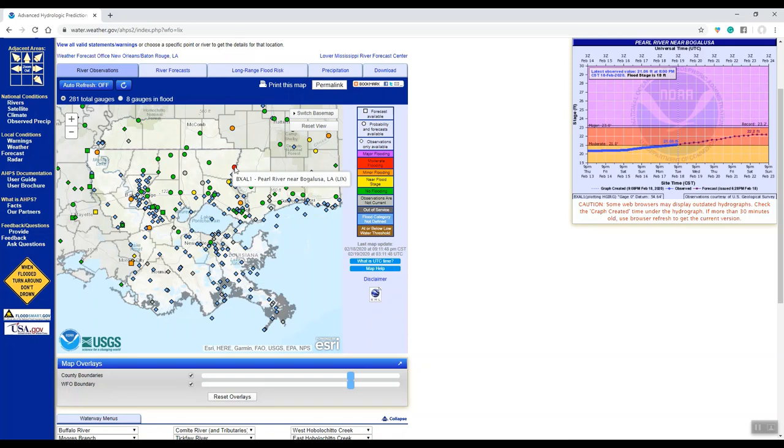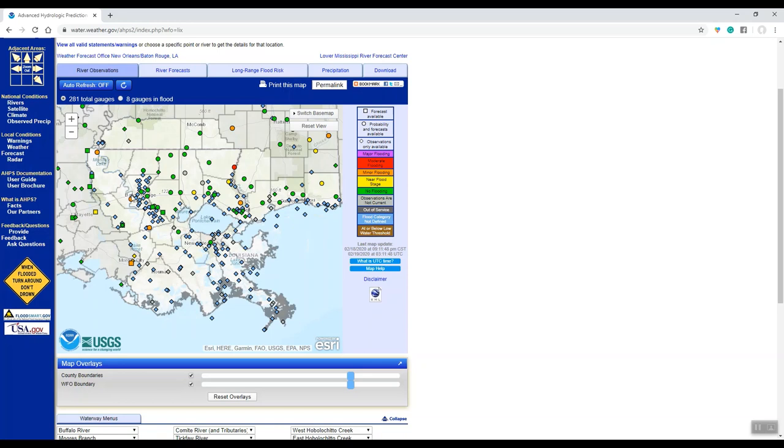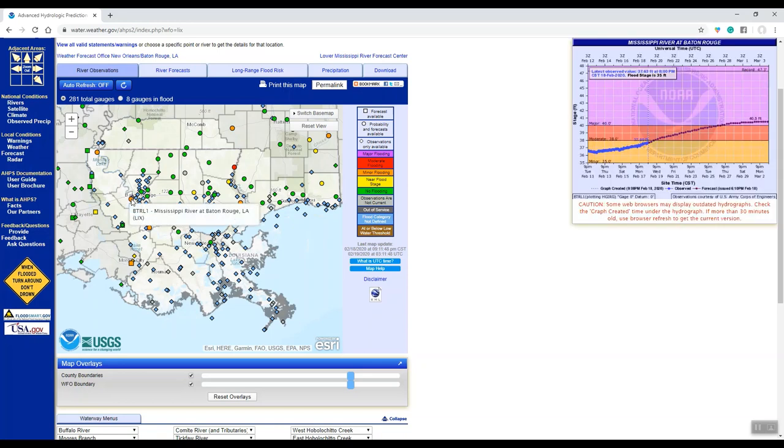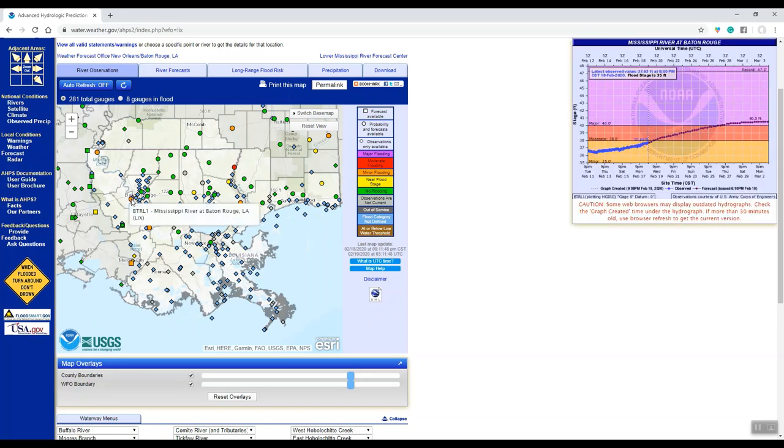Most of our rivers will show the next five days if it's got one of those circles on there. However, the Mississippi River will actually have a little bit longer forecast. So if we were to mouse over Baton Rouge on the Mississippi River, you can see that it's actually about two weeks, and the Mississippi River is now forecast to get to 40 and a half feet by early March.